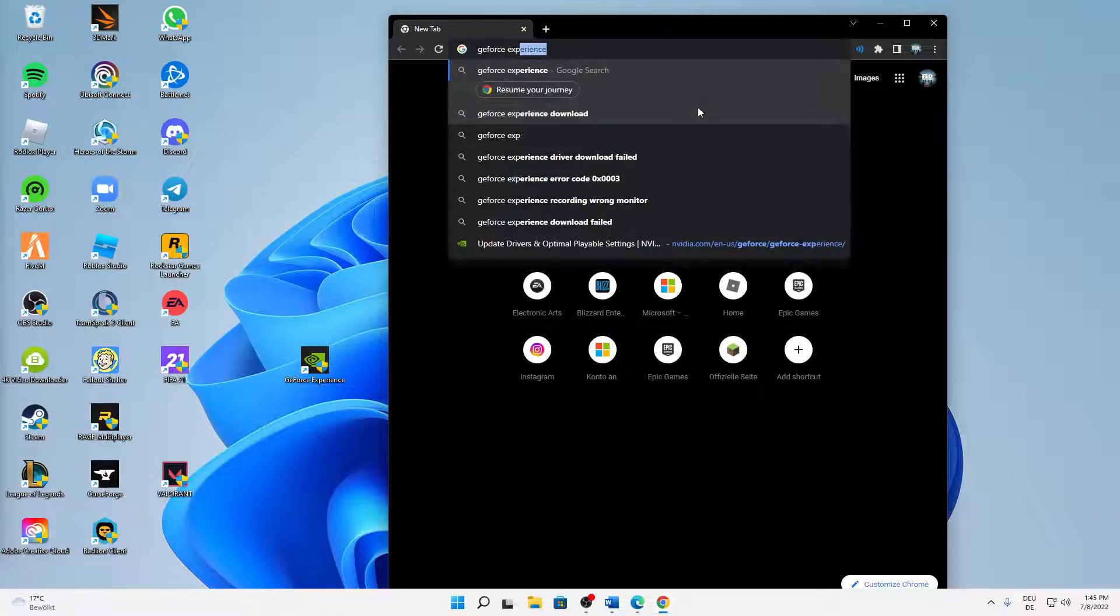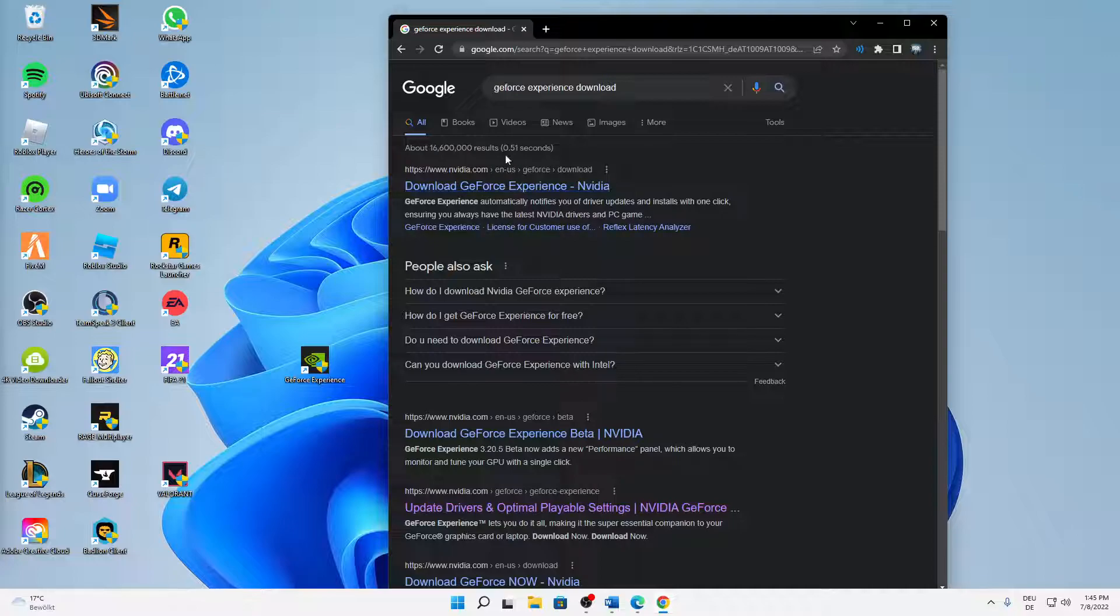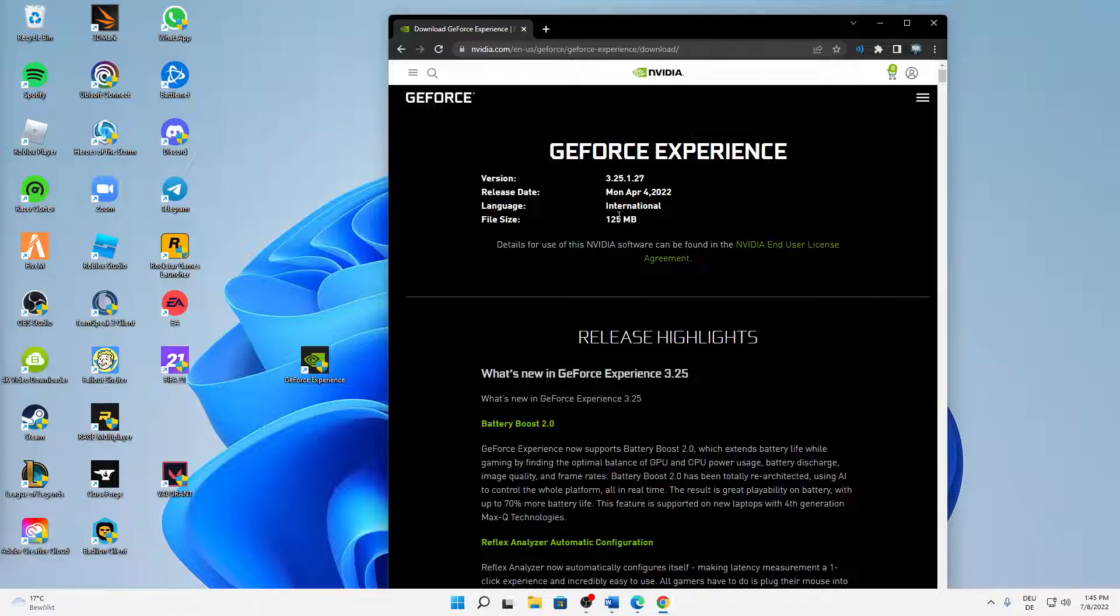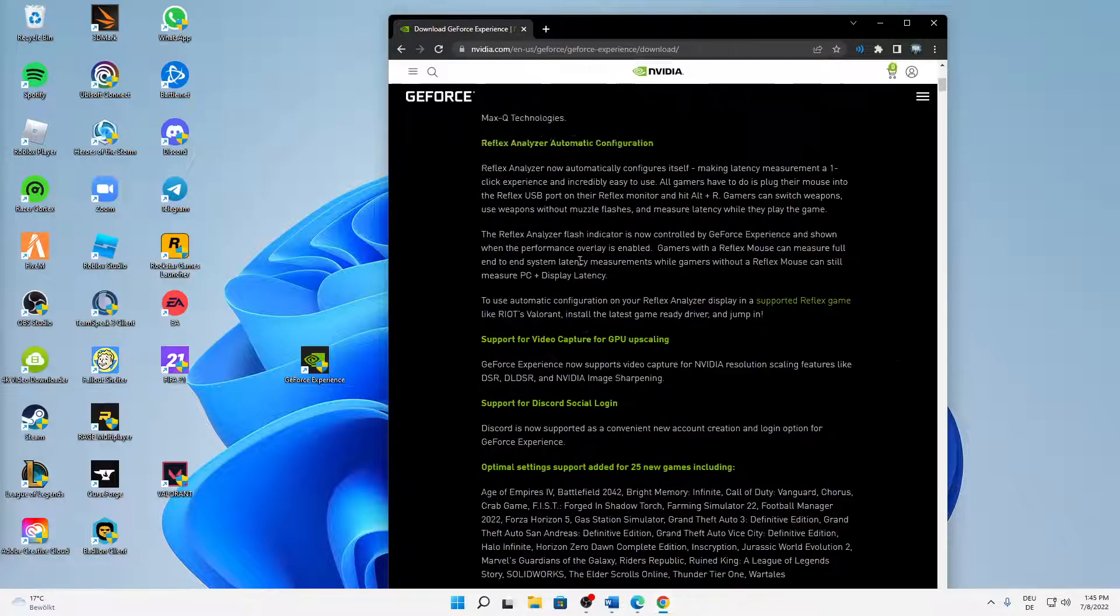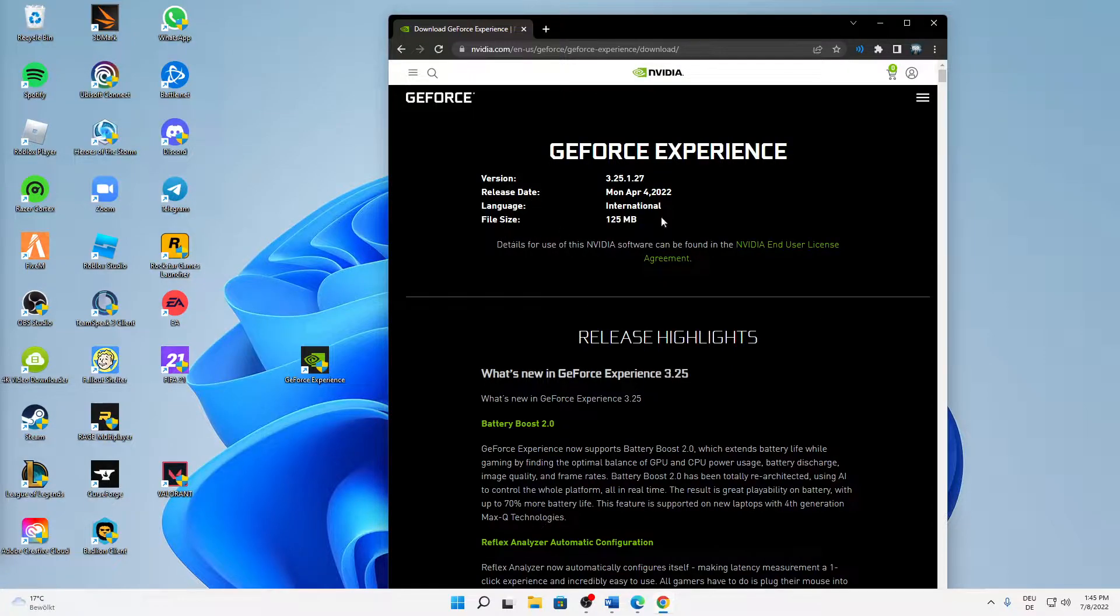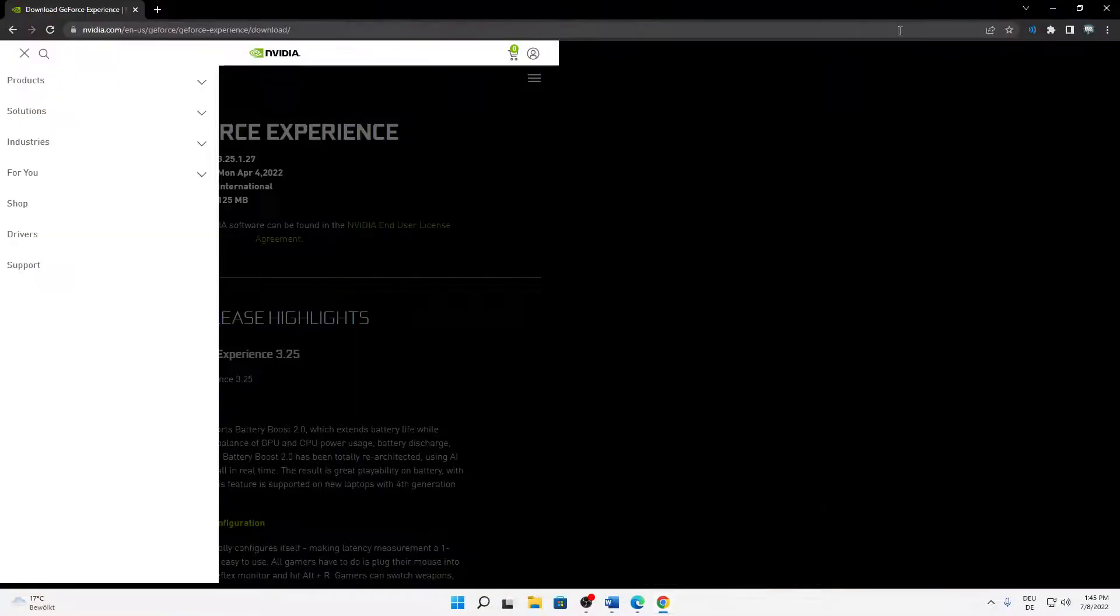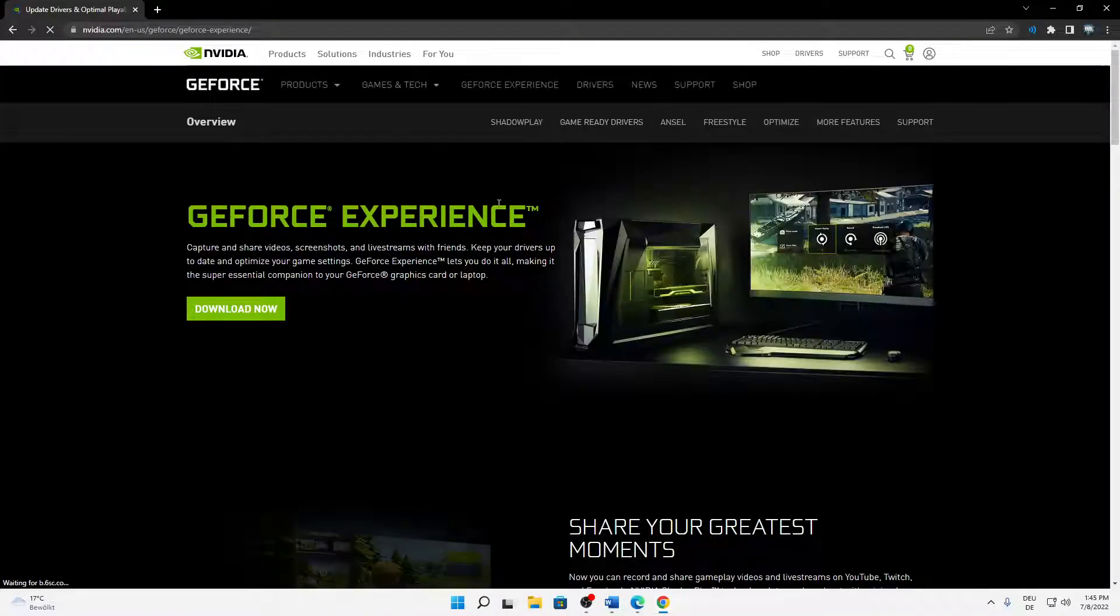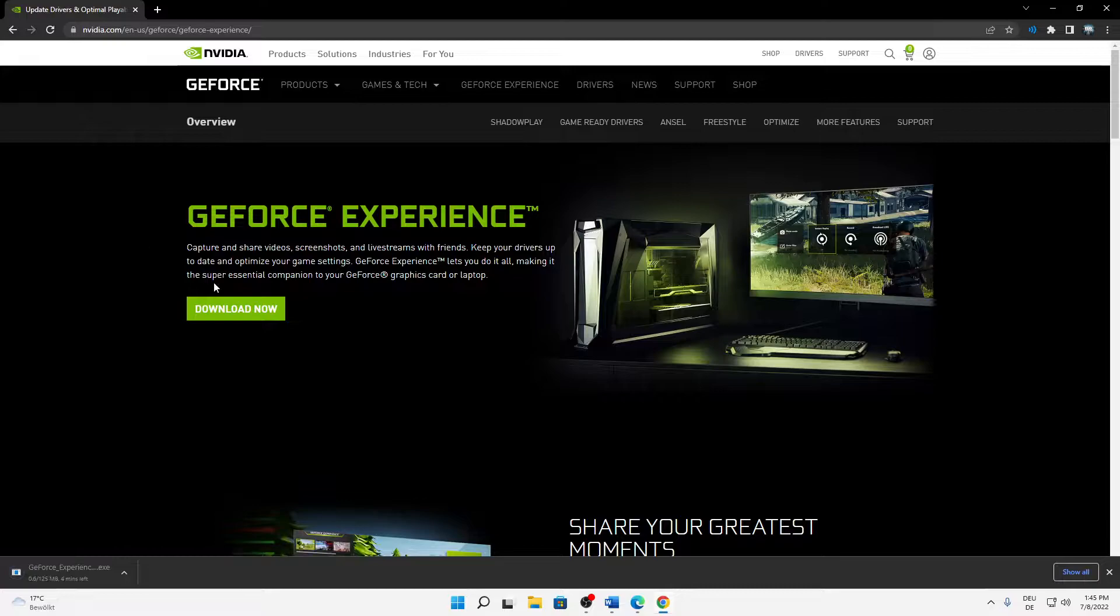Then just open the first link here, nvidia.com/en-us/geforce/experience/download and so on. Or you can also just full screen real quick, click on GeForce Experience on the top, and then it should look something like this with a green download button.